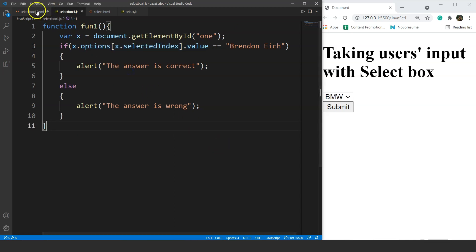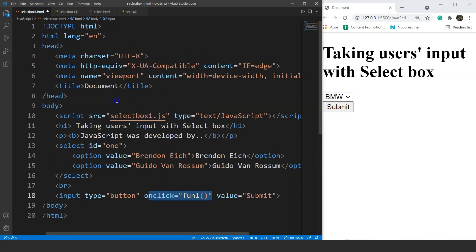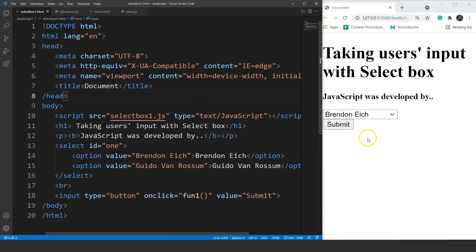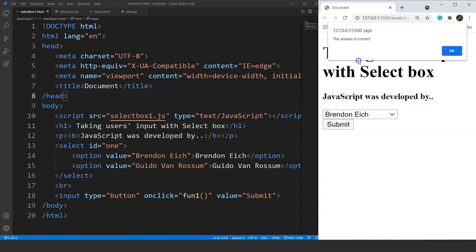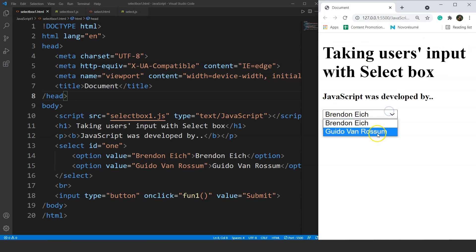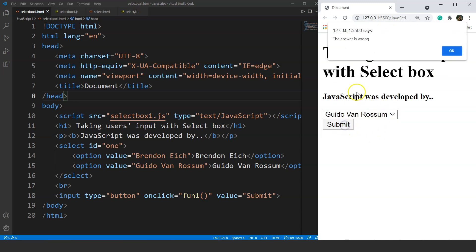Let's save and move back to the HTML file. We have the question on screen with a select box showing Brendan Eich and Guido van Rossum. Selecting Brendan Eich and pressing submit shows 'the answer is correct'. Selecting Guido van Rossum and pressing submit shows 'the answer is wrong'.